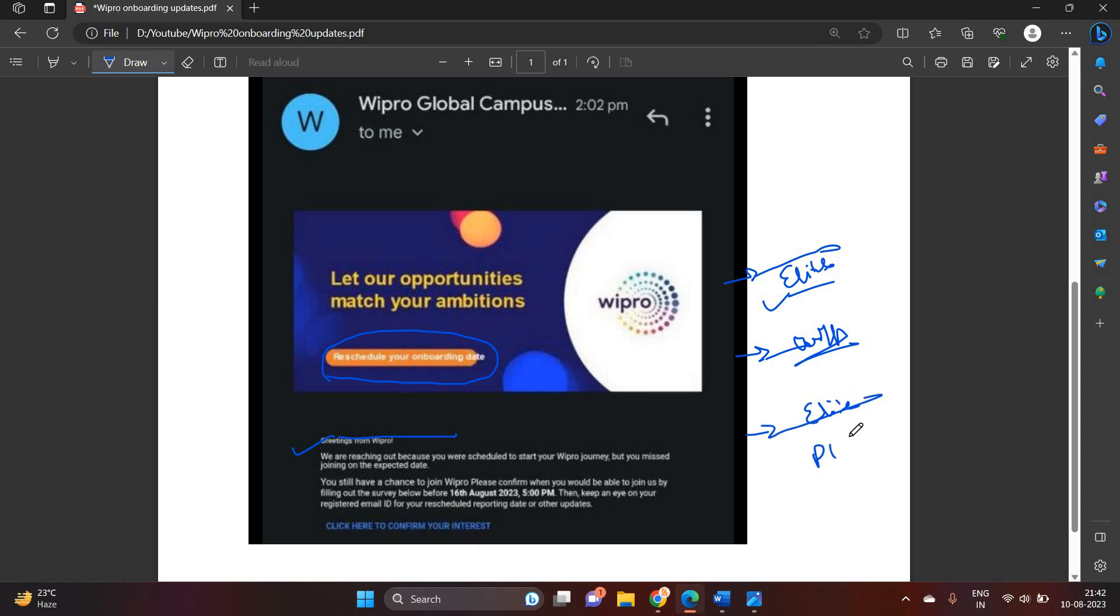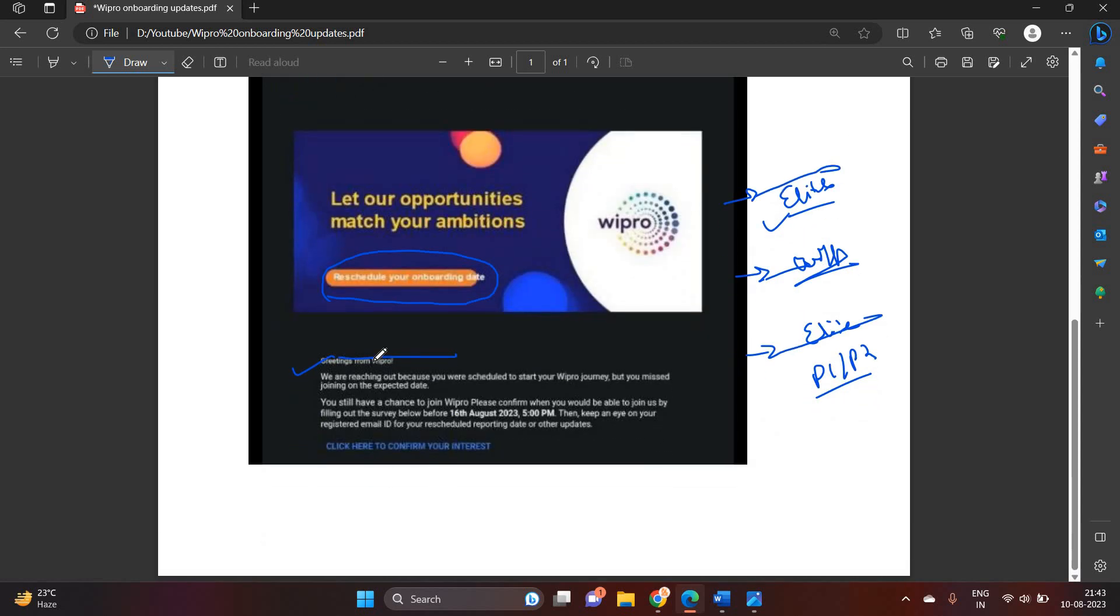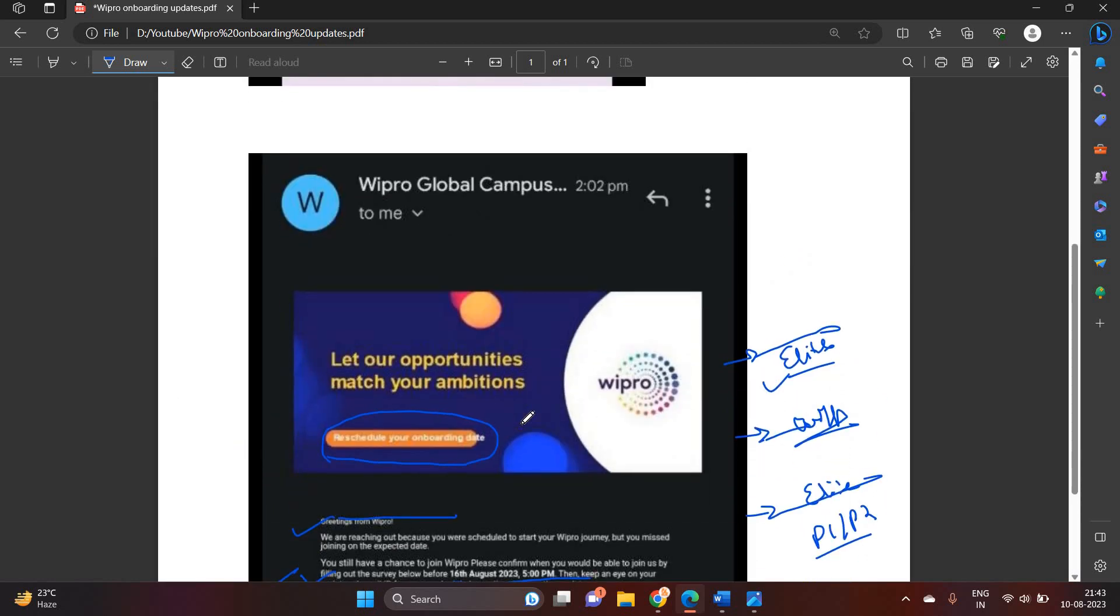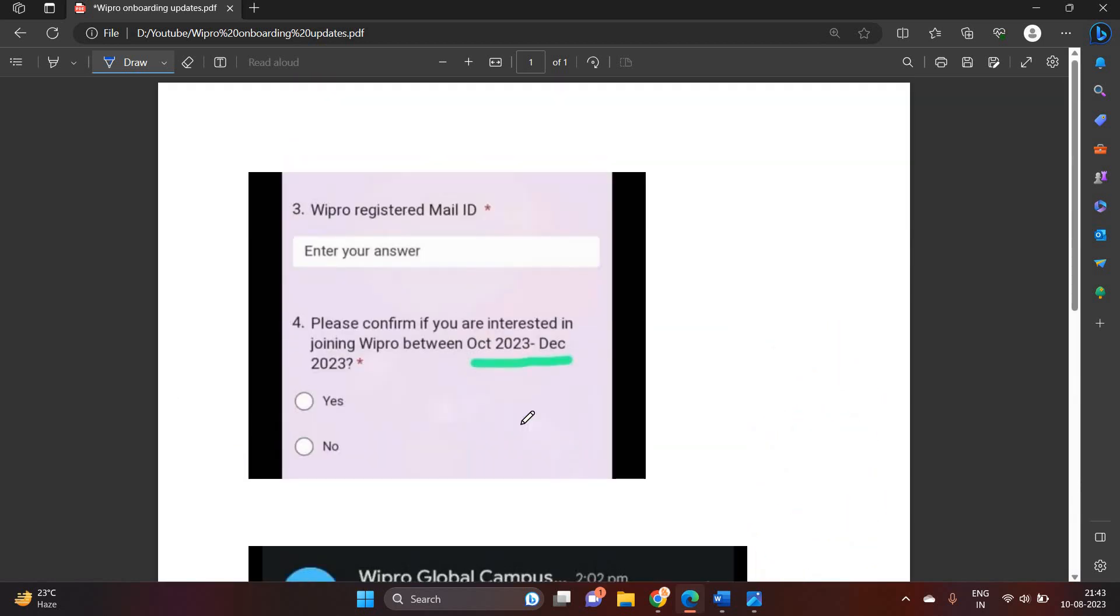They mention that still you have chance to join Wipro. Please confirm when you would be able to join by filling survey form and click here to confirm your interest. One of the most important points is they mention please confirm if you are interested to joining Wipro between October 2023 to December 23.